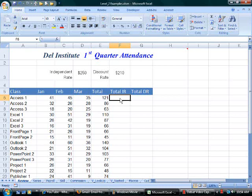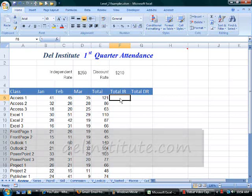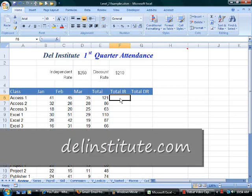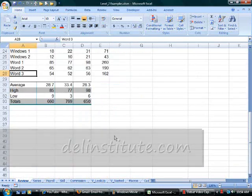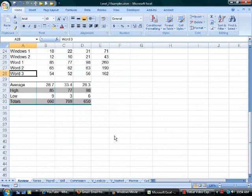This spreadsheet tracks attendance for the months of January, February, and March for classes at Dell Institute. Below the list, I have average attendance, high attendance, low, and totals for the month.